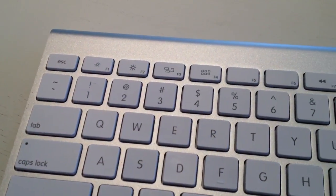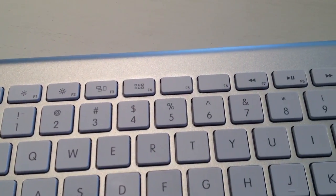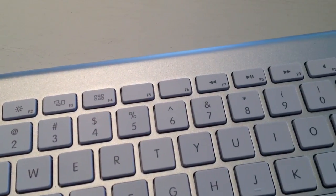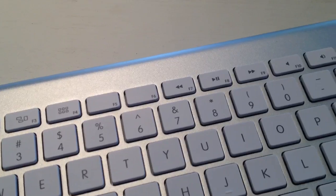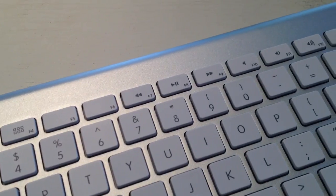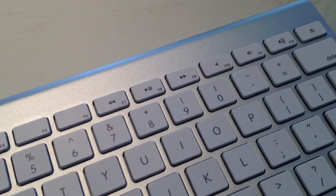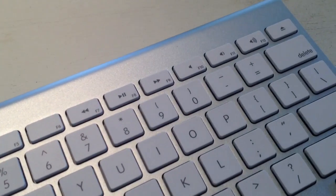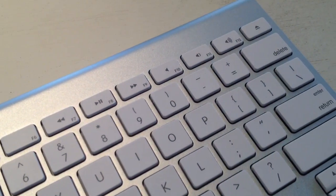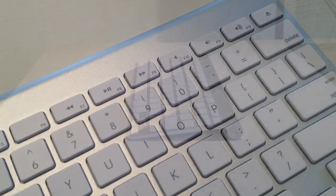On the top of the keyboard you have the escape button, the brightness button, app expose, launchpad, music and video controls, volume controls, and the eject button.